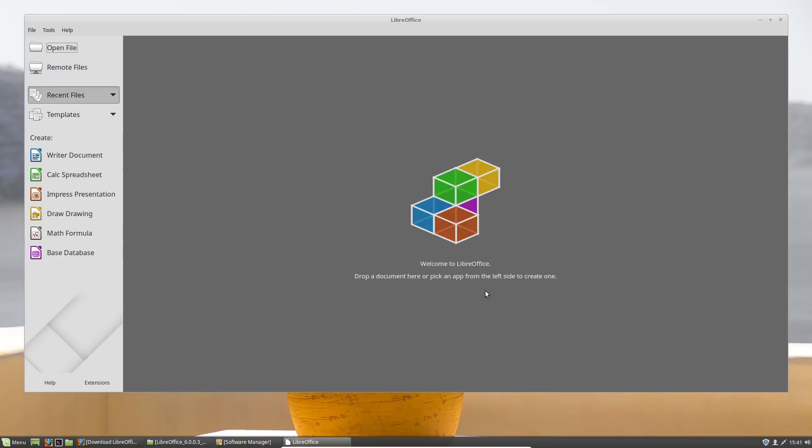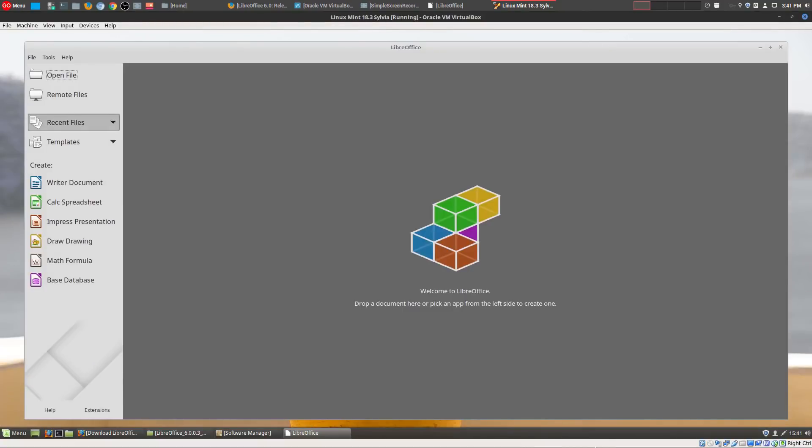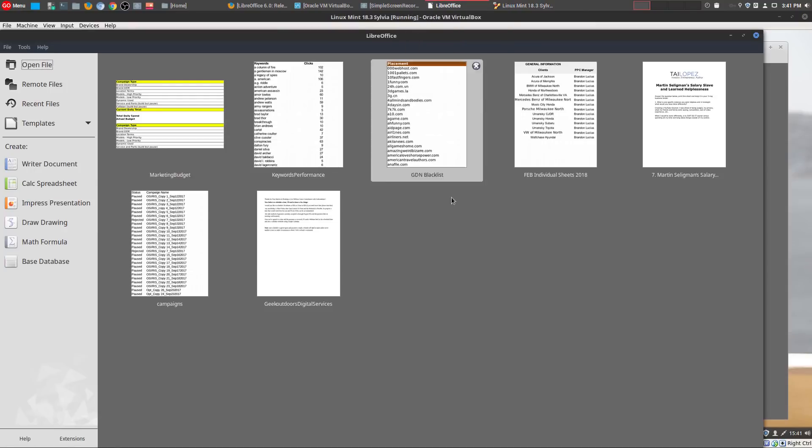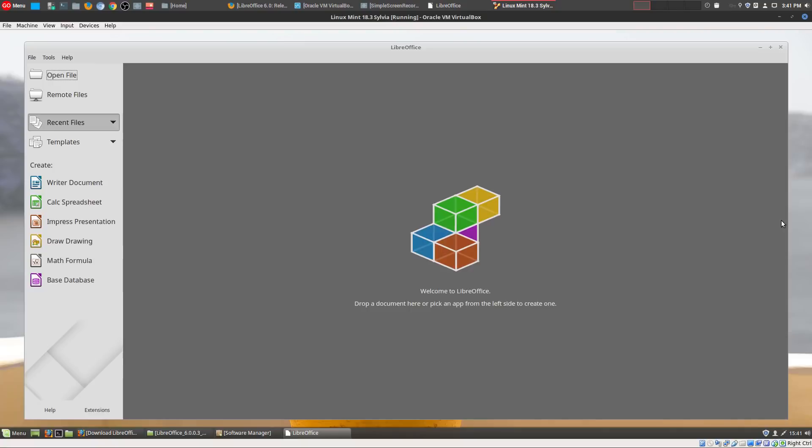Here is LibreOffice 6.0, it's up and running. So we actually have 6.0.0.3 to be exact. What I'm going to do here is I'm going to try to show you the differences between the new version and then the current version that I'm running right now. And so the current version that I'm running, it has a dark theme, and so that's probably how you're going to be able to tell the difference when I'm going back and forth between the two.